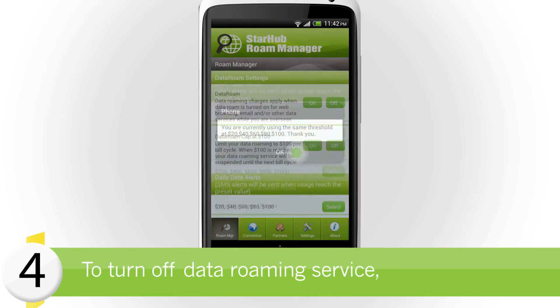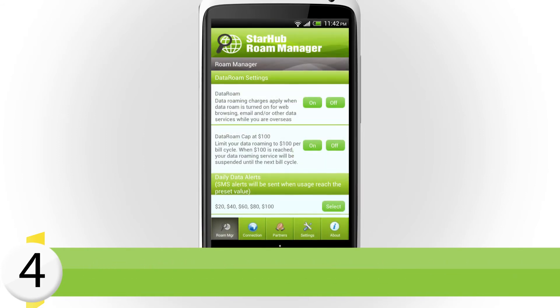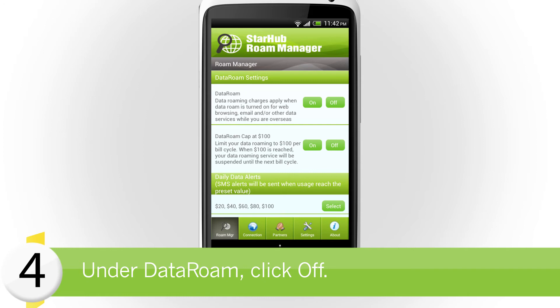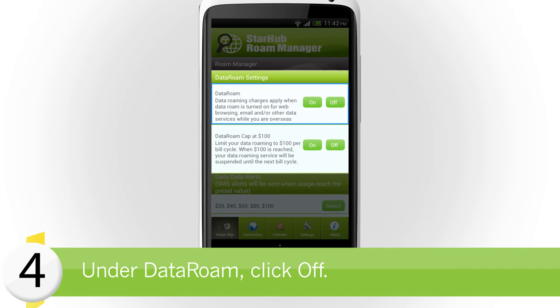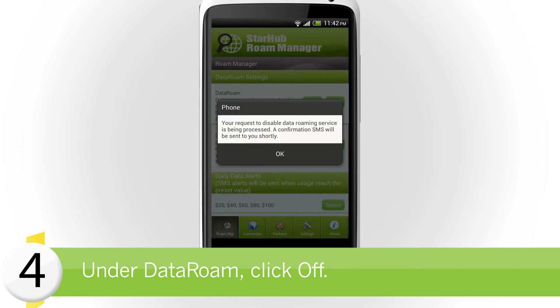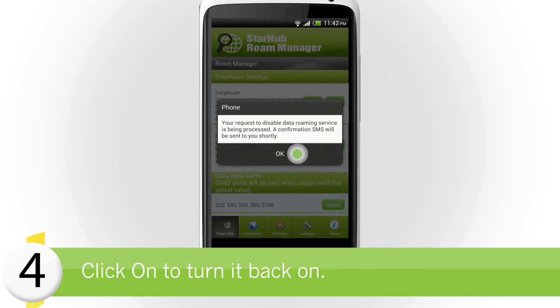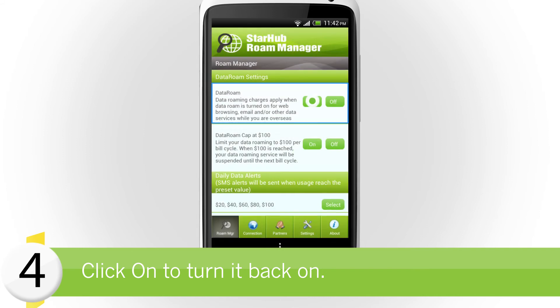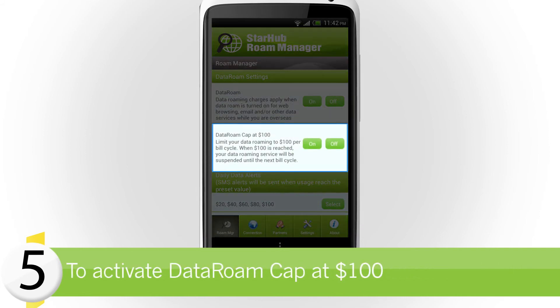To turn off data roaming service, look for Data Roam Settings. Click the Off button beside Data Roam. You can select On if you wish to turn it back on later.